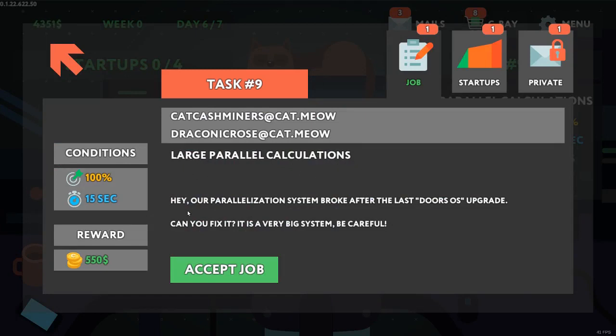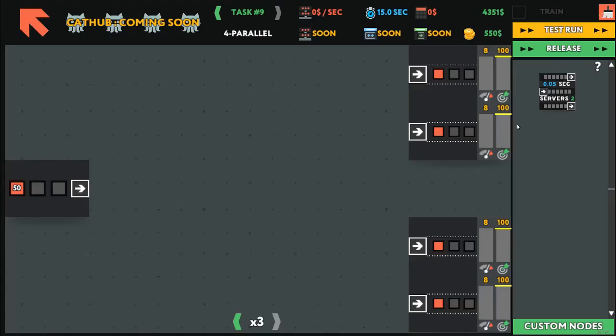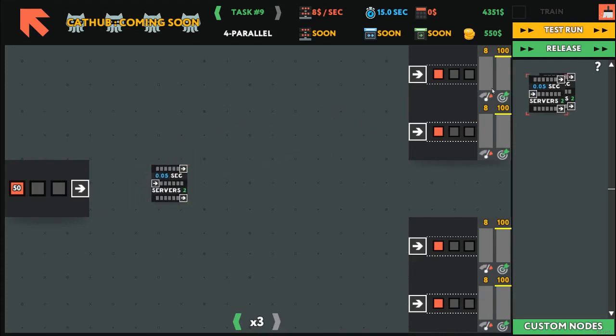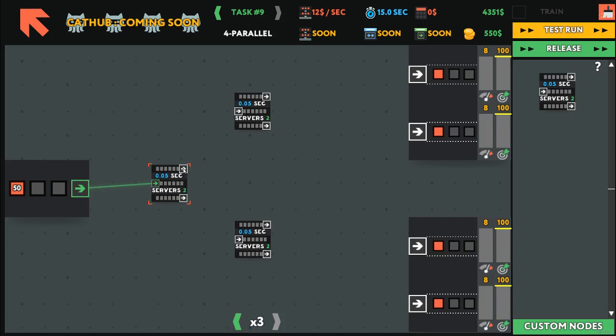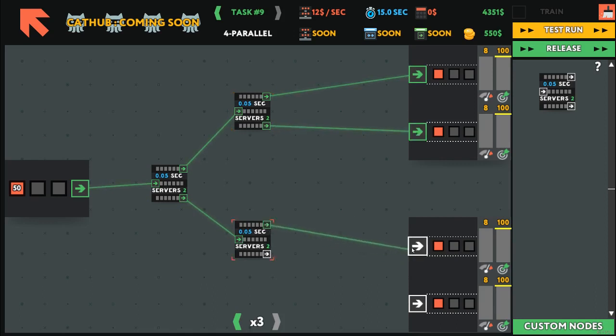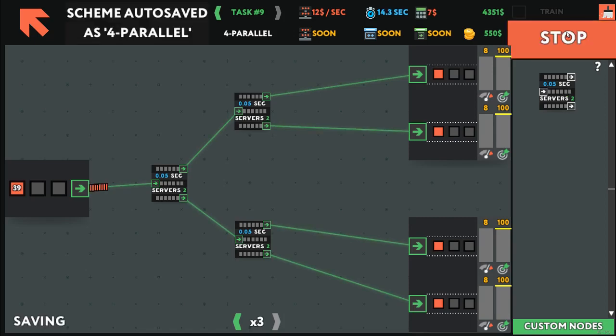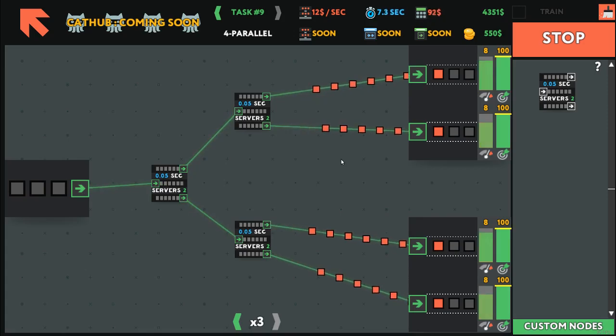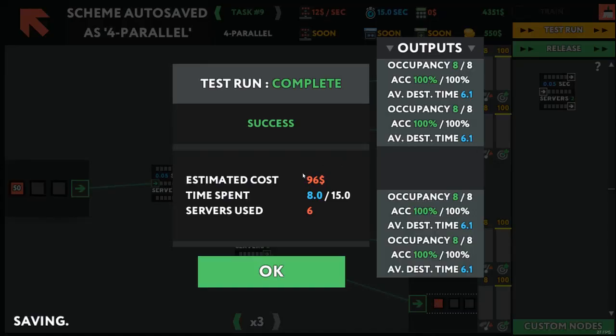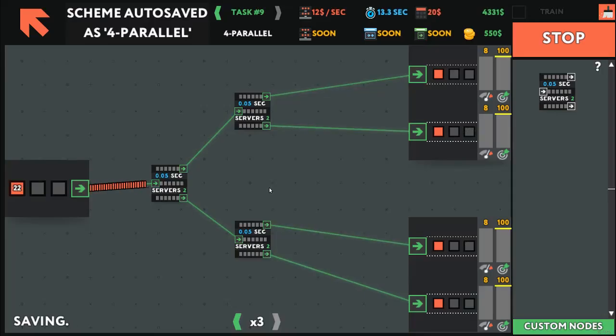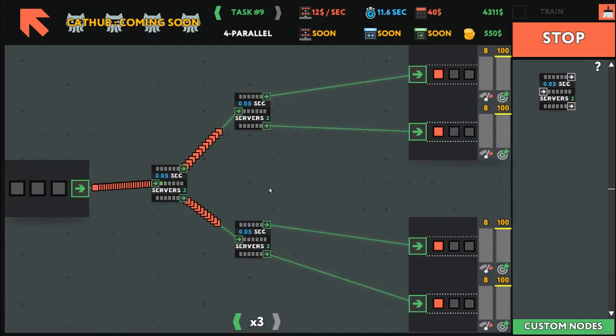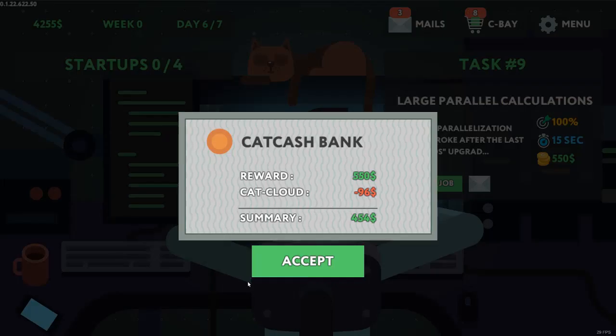Large parallel calculations. Our parallelization system broke after the last Doors OS upgrade. Can you fix it? It's a very big system. Be careful. So basically we are probably going to do this. Because they're basically telling us this is what will happen. Let's test run it. This almost makes me feel smart. There we go. Next project.